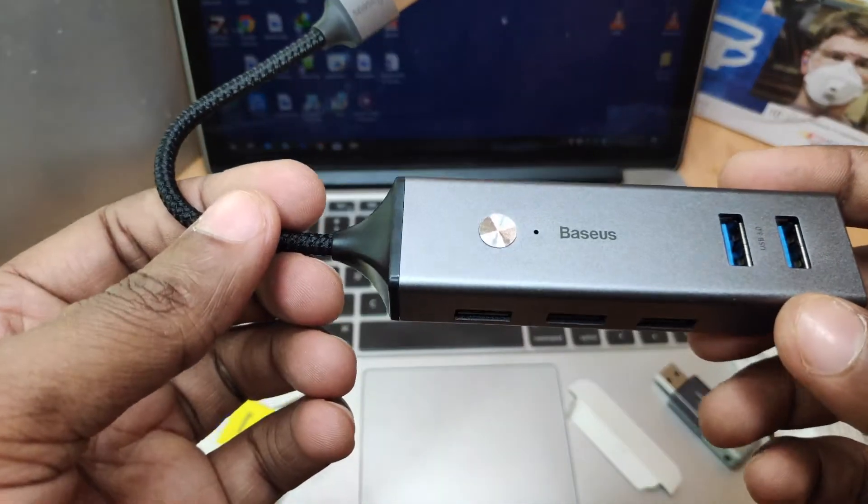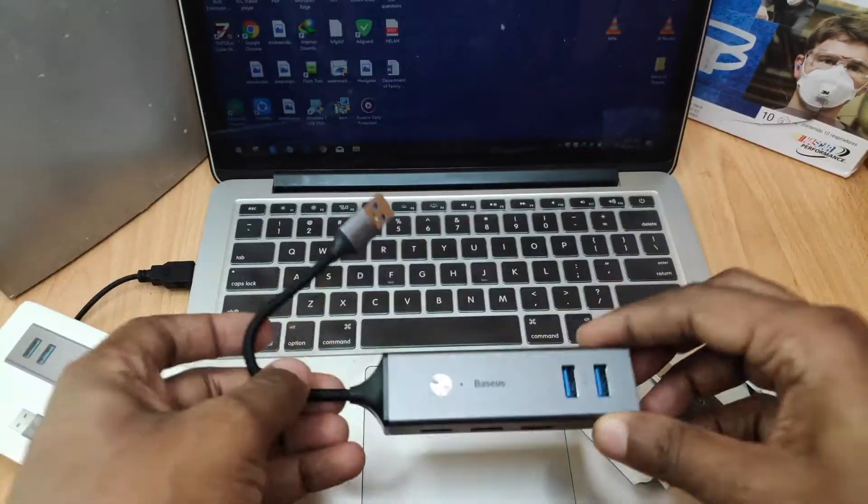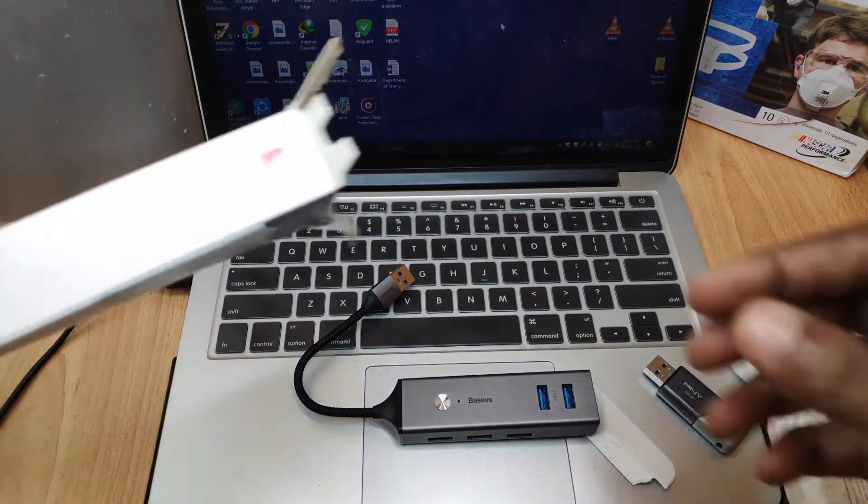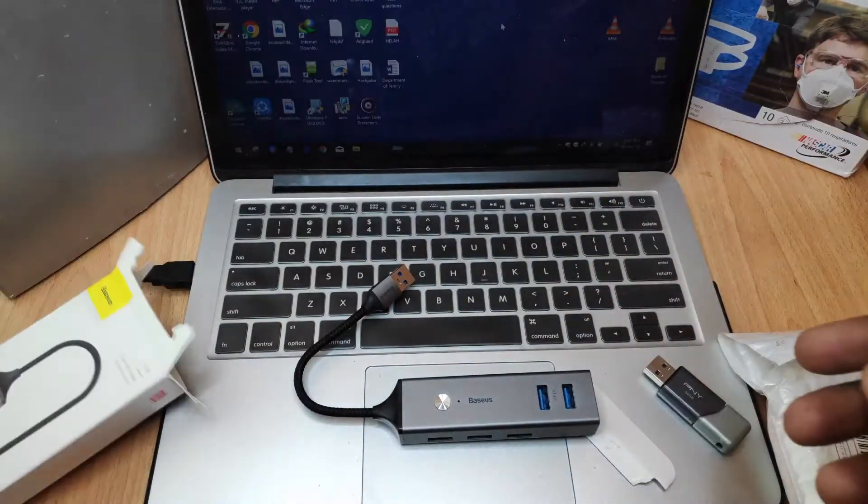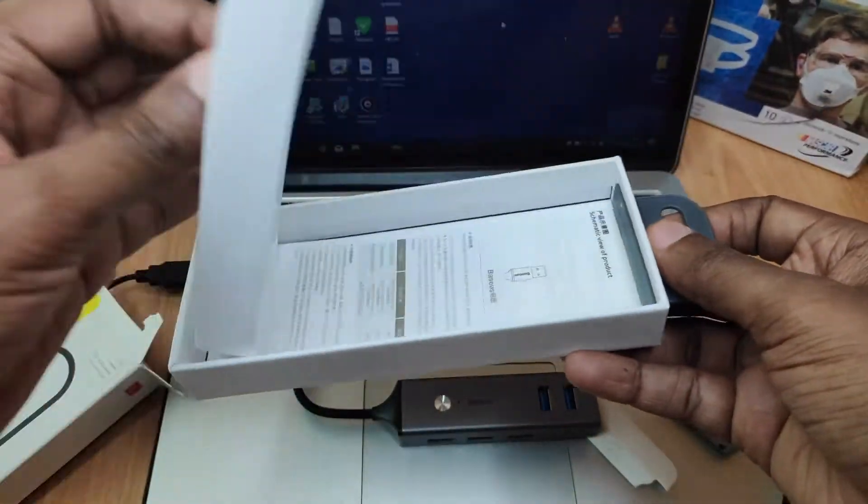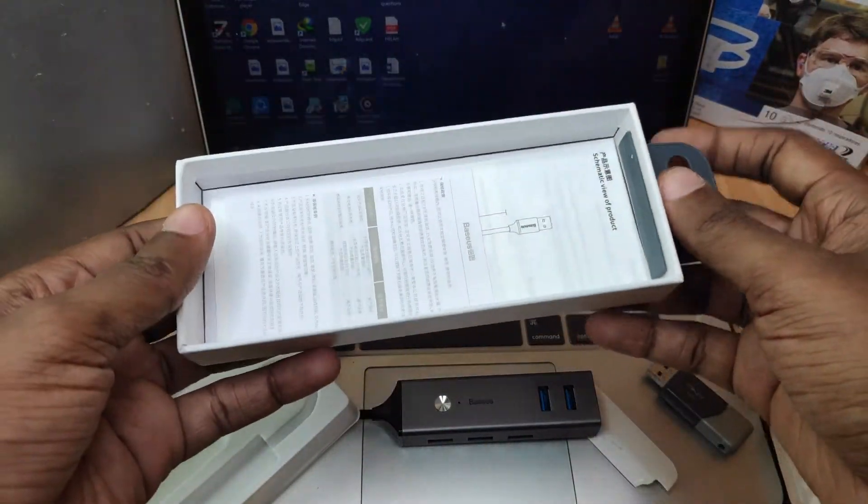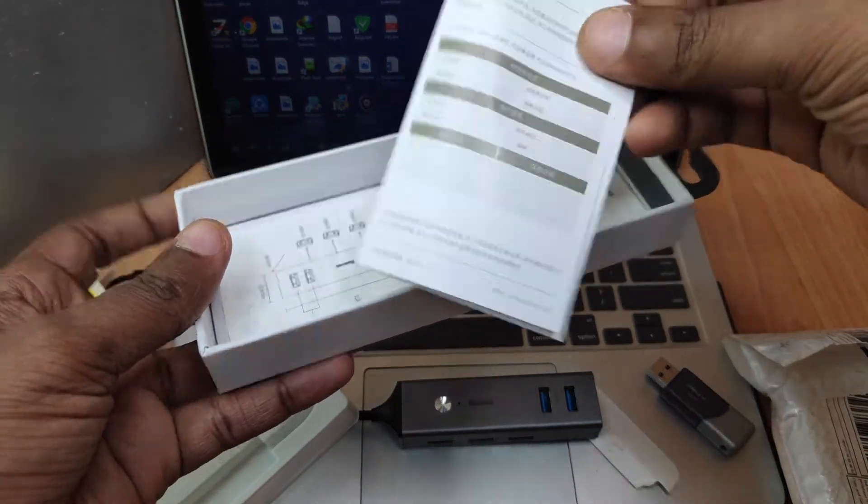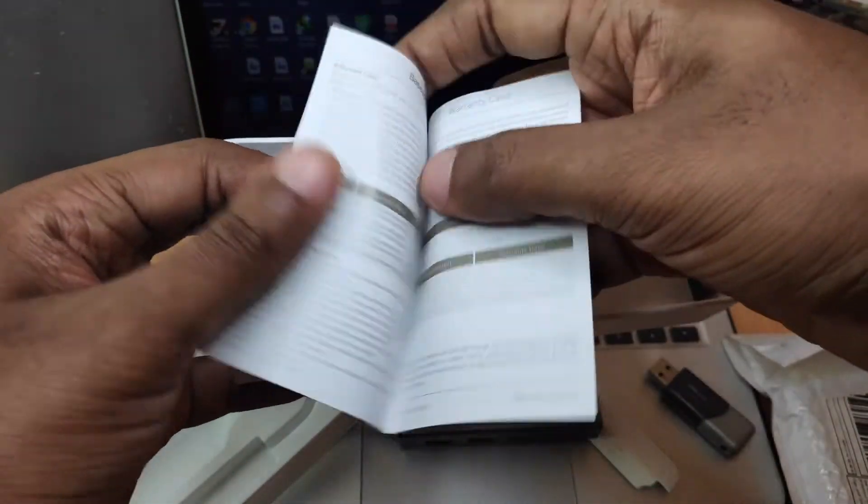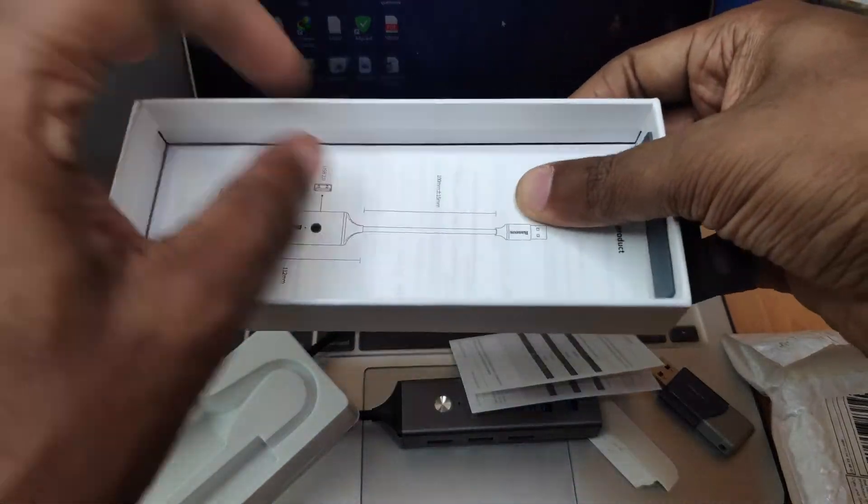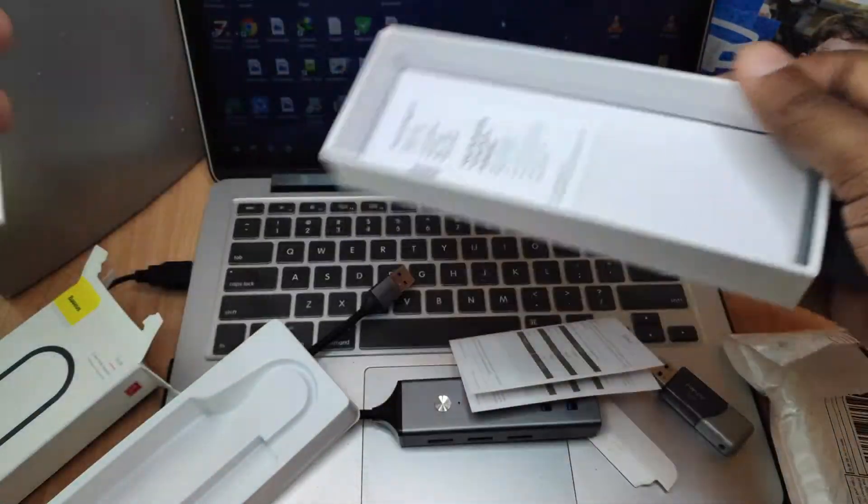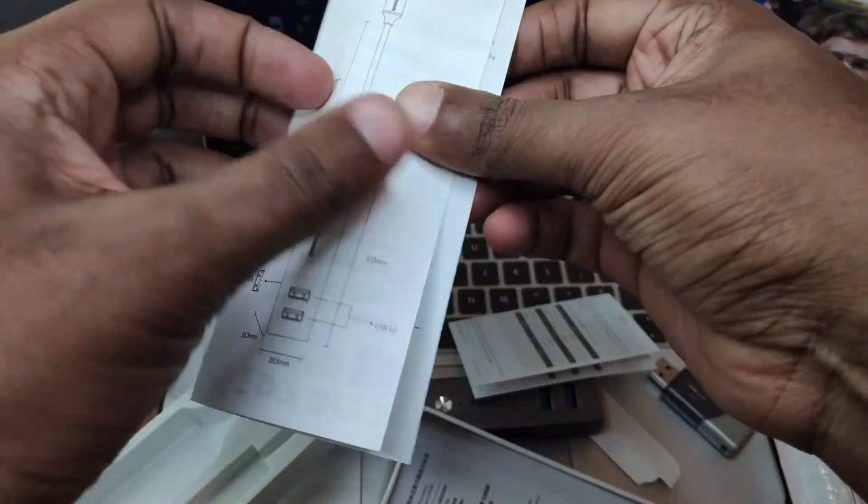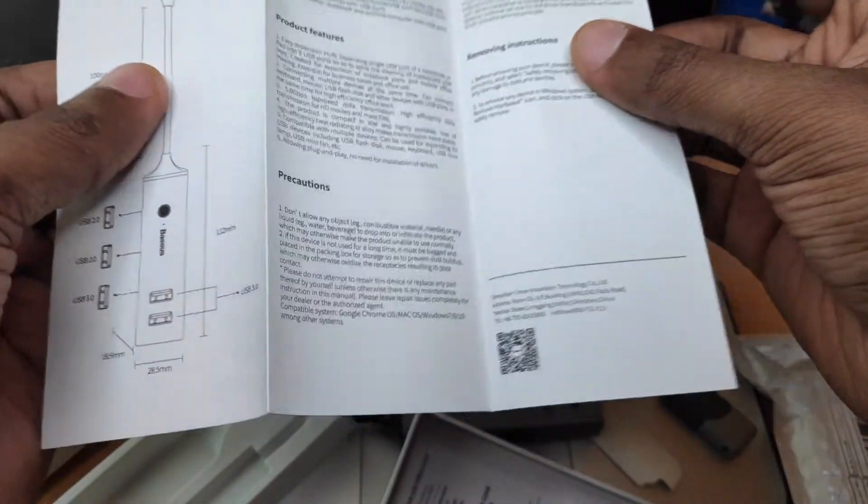So I don't know if this button does anything. Let me check the manual. Okay. There's a user manual here. It's in Chinese. Unfortunately. Okay, this is in English.